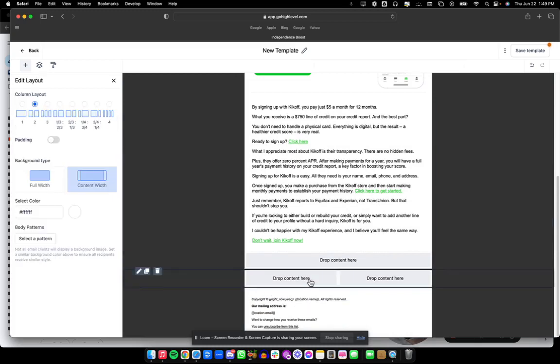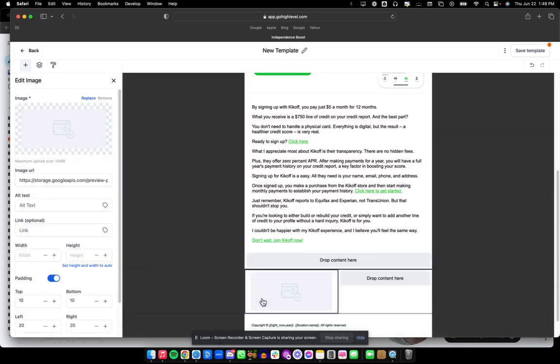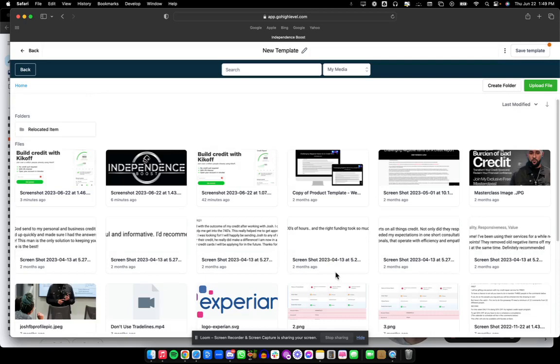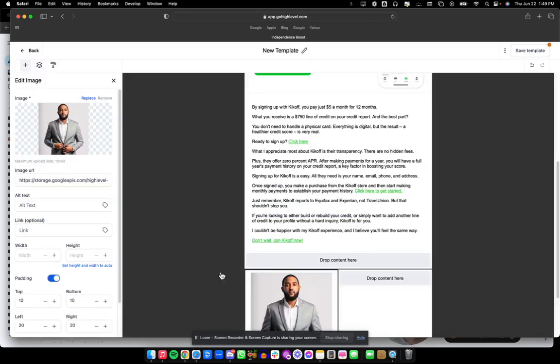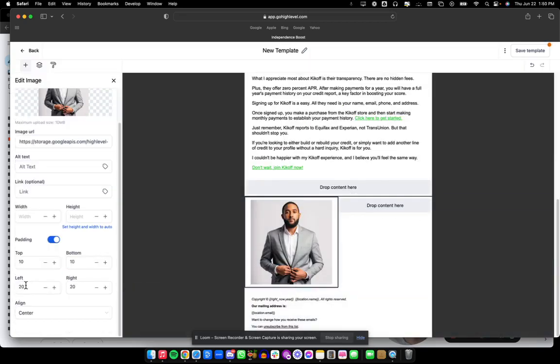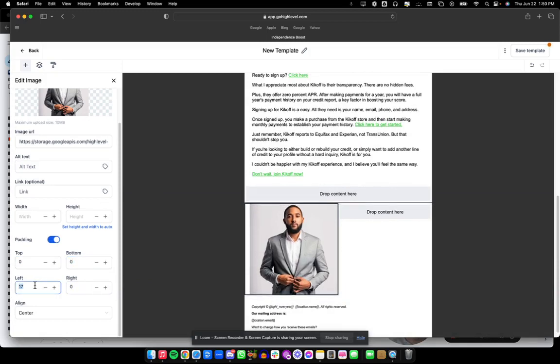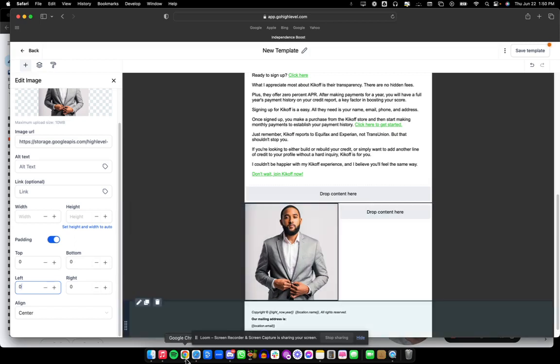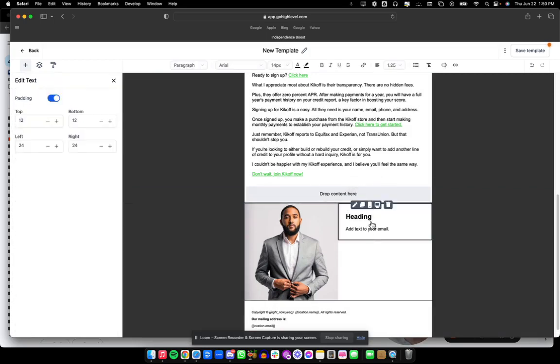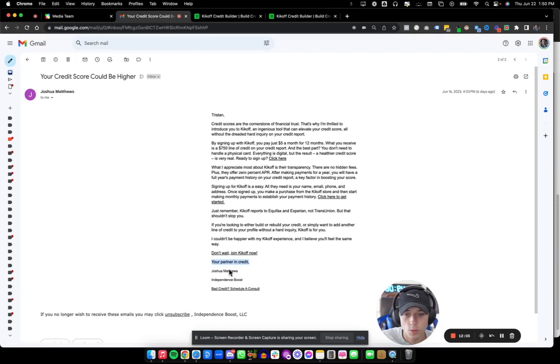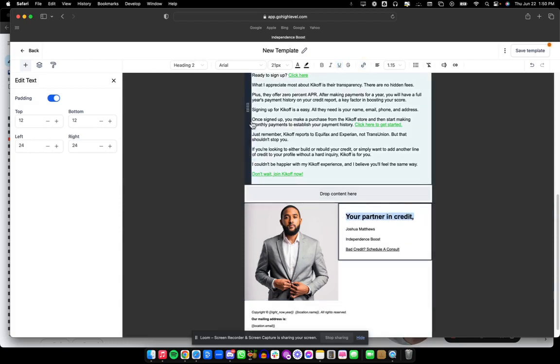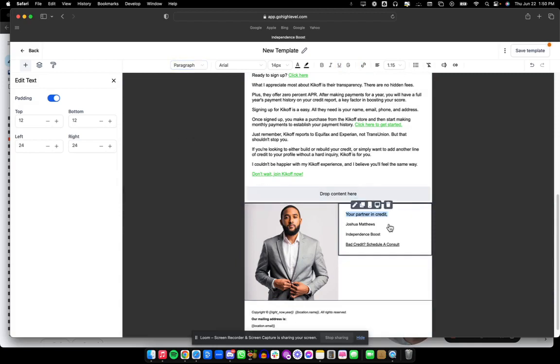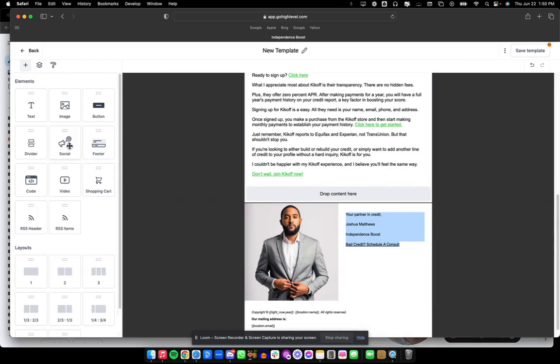Then I'm going to do a from Josh, your partner in credit section. I want to put Josh over here. I'm going to grab an image, hit replace, and if I don't see that image here I can go to relocated item. I'll grab this image and turn all my padding off. Then I'm going to grab our text, your partner in credit Josh Matthews, and change that back to paragraph.